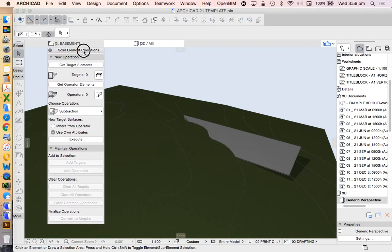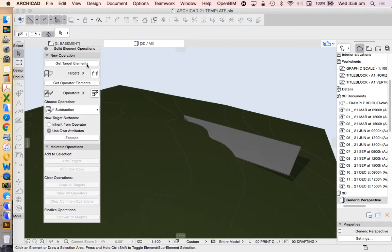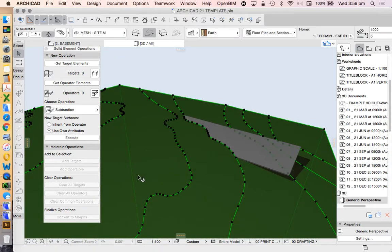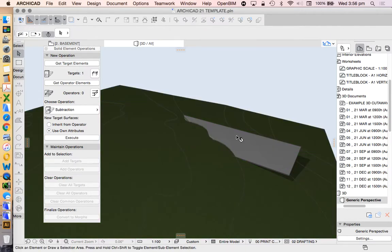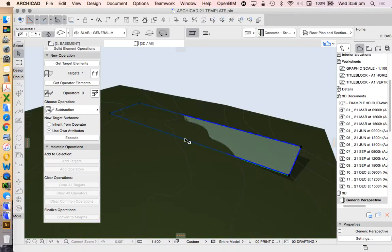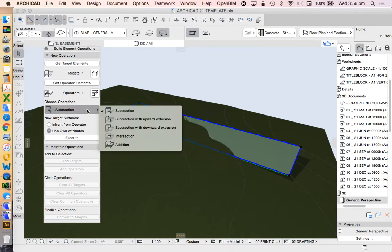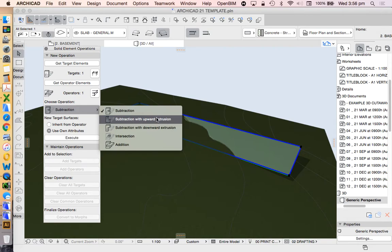Now how does this work? We've got target, what's being targeted, what's being cut. That is our site, our mesh. What is the operator who is doing the cutting? That would be the slab. And what sort of operation do we want to have today? We want to have an upwards extrusion.